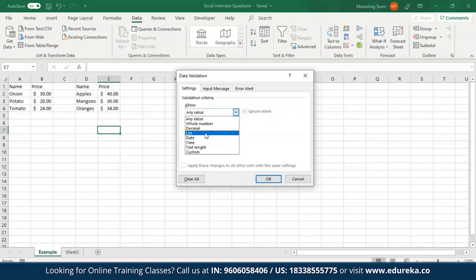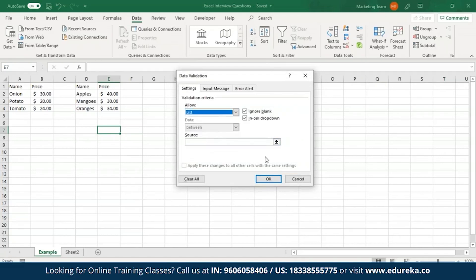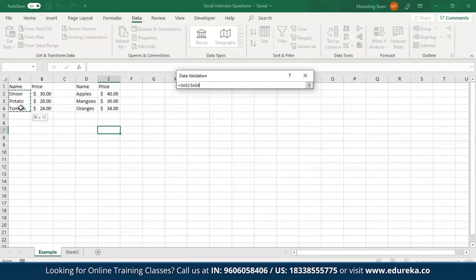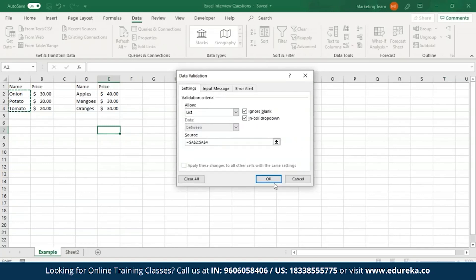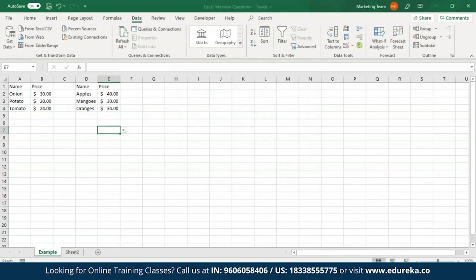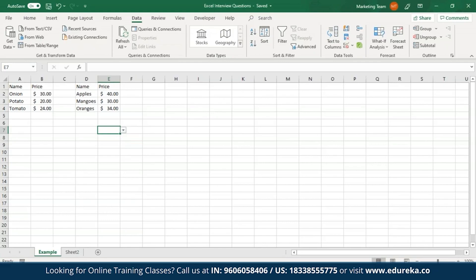How do you create drop-down lists in Excel? To create a drop-down list, select the Data tab in the ribbon and from the Data Tools group select the Data Validation command. From the given options select List, provide the source — for example, vegetable names — and click OK. The drop-down list will contain all the specified values.